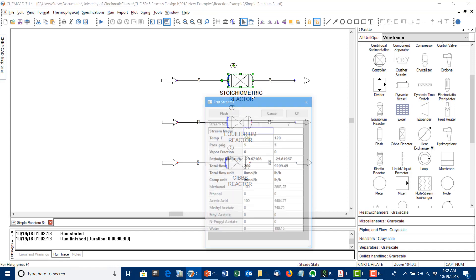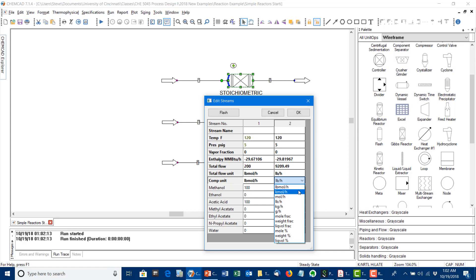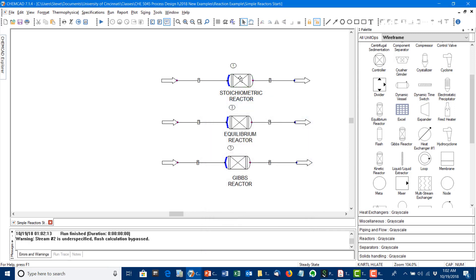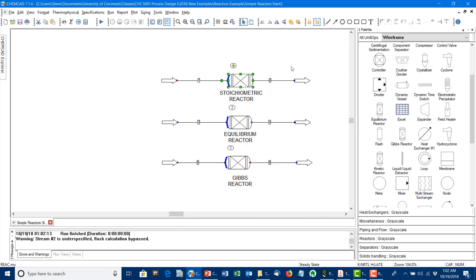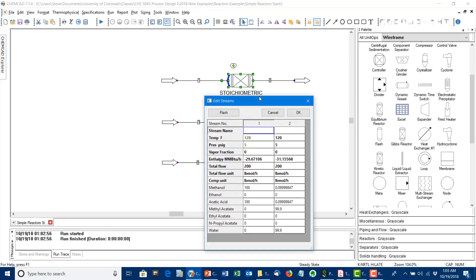Looking at the unit op streams around the reactor in molar units, you can see I've reached my specified conversion of 10% of the incoming methanol. I also consume 10% of the incoming acetic acid, and I make the corresponding amounts of methyl acetate and water. I could also set the methanol conversion to 99.9% and run the reactor — ChemCAD will dutifully calculate. On that basis, you can see very high conversion of methanol, almost no acetic acid left, and the appropriate amounts of methyl acetate and water based on the material balance.